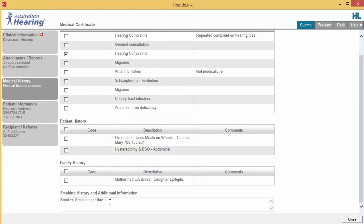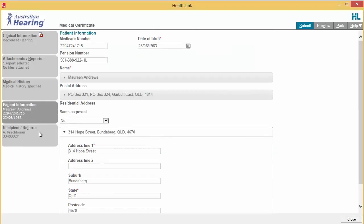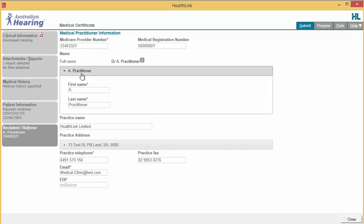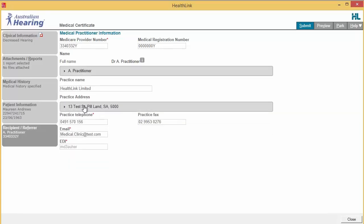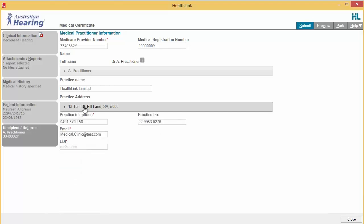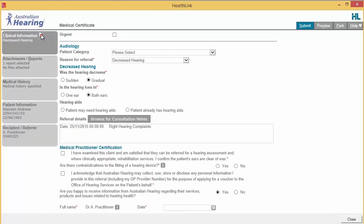With the Patient Information and Referrer Details tabs, you simply need to ensure that information is correct. If a piece of required information is not completed or incorrect, you will see the validation symbol displayed on the tab. To complete it, just click on the tab and fill in the required field.